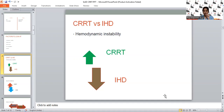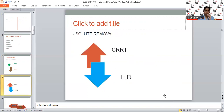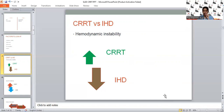When we look at SLED, it is a combination of diffusion and convection, and the fluid shifts are in between CRRT and IHD. Evidence shows that SLED in terms of hemodynamic stability is almost comparable with CRRT. Another advantage of SLED is that we can adjust blood flow rates and ultrafiltration rates as per patient need and tolerance, and we can do prolonged sessions of SLED to avoid hemodynamic instability.